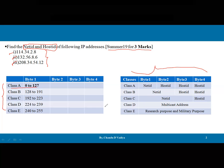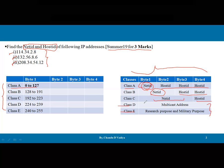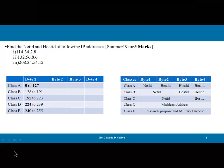For Class A, the first byte of the IPv4 address represents the Net ID and the remaining three bytes are the Host ID. For Class B, the first two octets belong to the Net ID and the last two are the Host ID. For Class C, the first three octets are the Net ID and the last one is the Host ID. Class D and Class E are multicast and reserved addresses used for specific purposes and are not used for general networking.